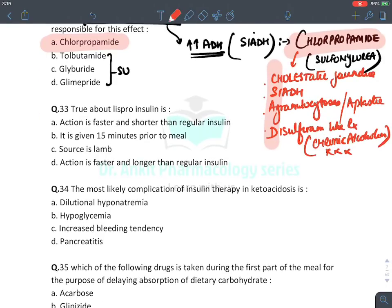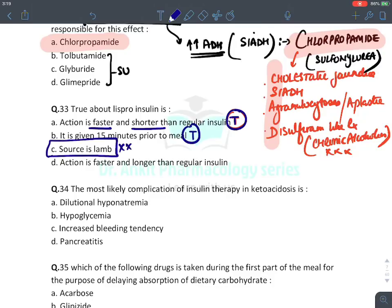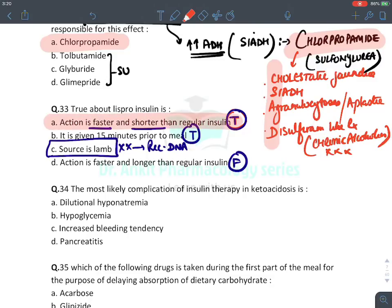MCQ: True about Lispro. Lispro is the overall shortest-acting insulin. Its action is faster and shorter than regular insulin — true. It is given 15 minutes prior to meal — true. Its source is lamb — FALSE, it is not from any animal; it is synthesized by recombinant DNA technology. Action is faster and longer than regular insulin — also false. The true answers are A and B: action is faster and shorter, and given 15 minutes before meal to control postprandial hyperglycemia.